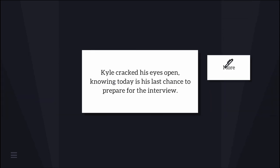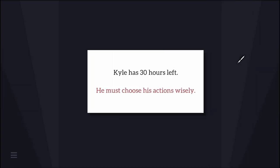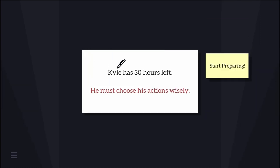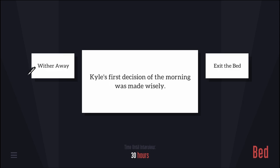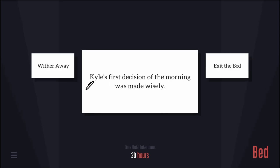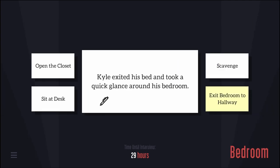Am I Kyle? Am I famous? Kyle cracked his eyes open, knowing today is his last chance to prepare for the interview. Kyle has 30 hours left. He must choose his actions wisely. Kyle exited his bed and took a quick glance around his bedroom.